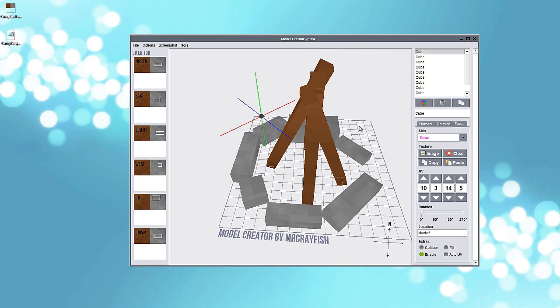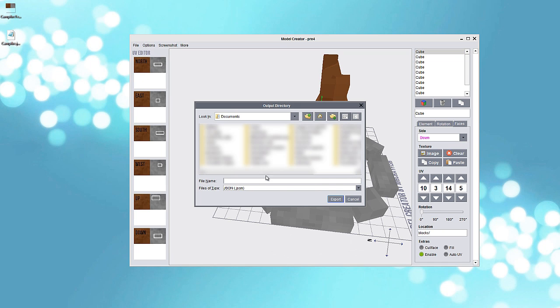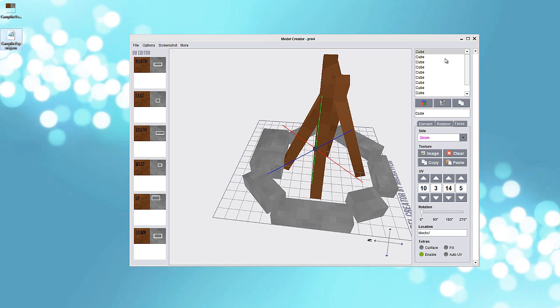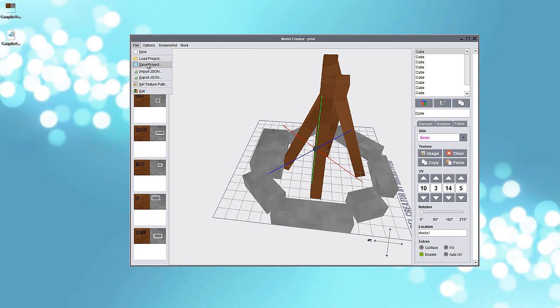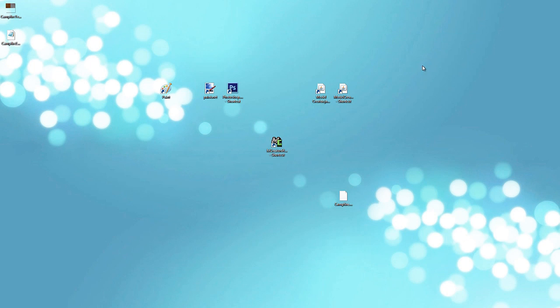And here we go, here's the model finally done. So next up let's file, export as JSON. Go to the desktop and save it as campfire. I'll actually save it as campfire export. And then click export. So next up we are done with this thing. And I'll save it one more time as project, so if I'll need to change anything I could go back and do that. And we're done with that.